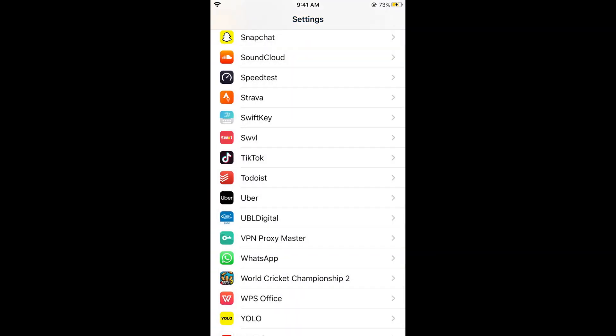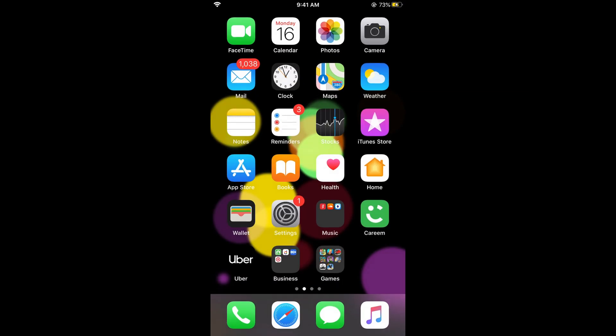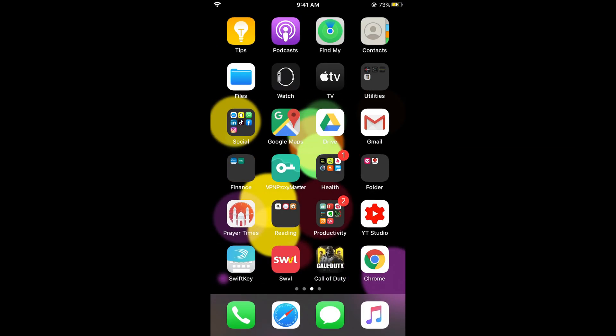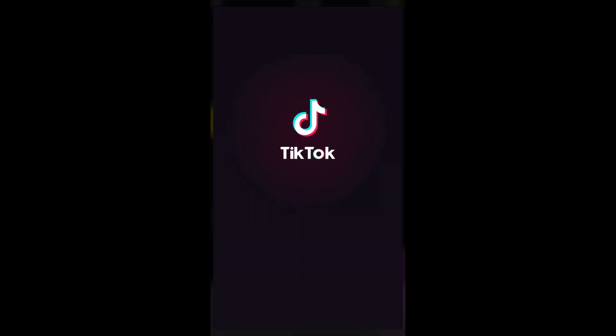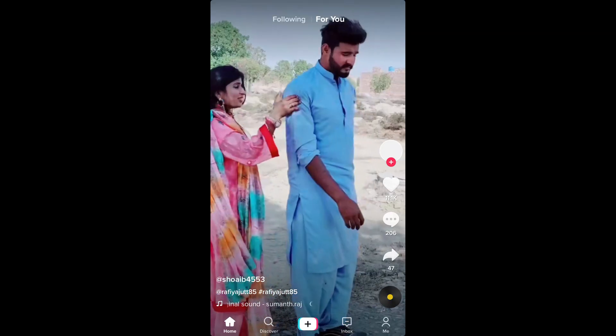Now the access to the camera and the microphone for TikTok has been enabled on iPhone. So now if you go and open your TikTok, there would be no such error of the camera access.